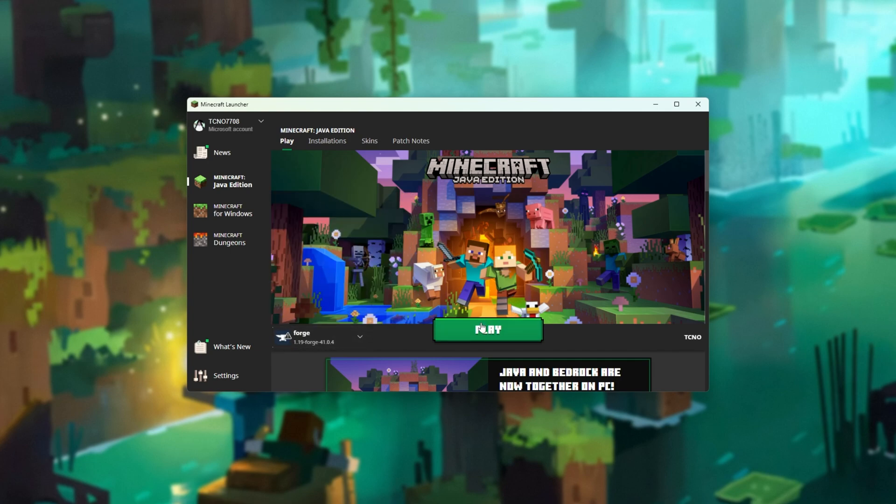Now, we're able to click play and play Forge 1.19, though first you may want to change the amount of RAM you allocate to your game.